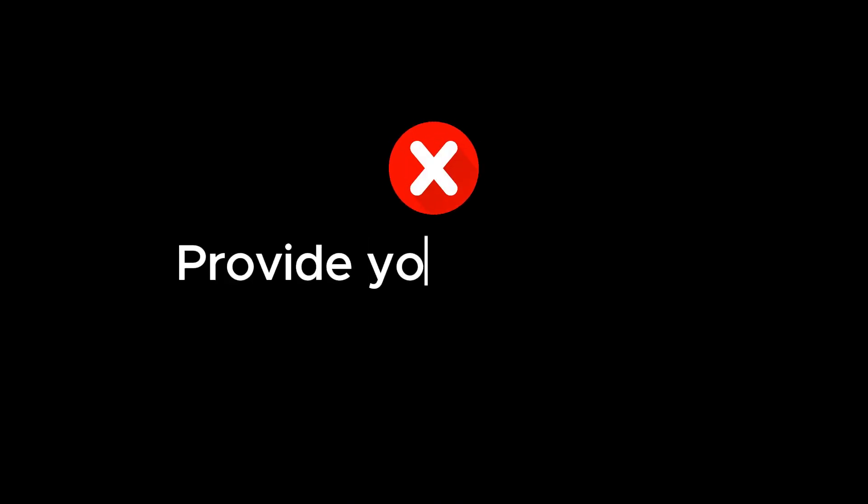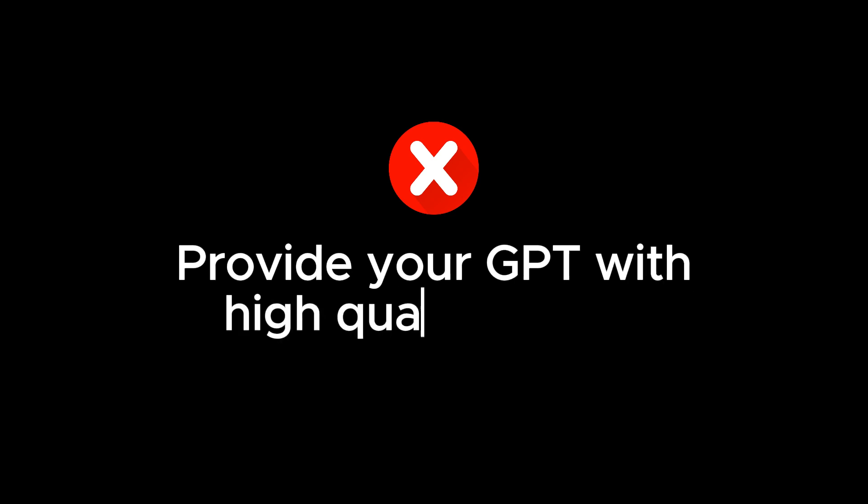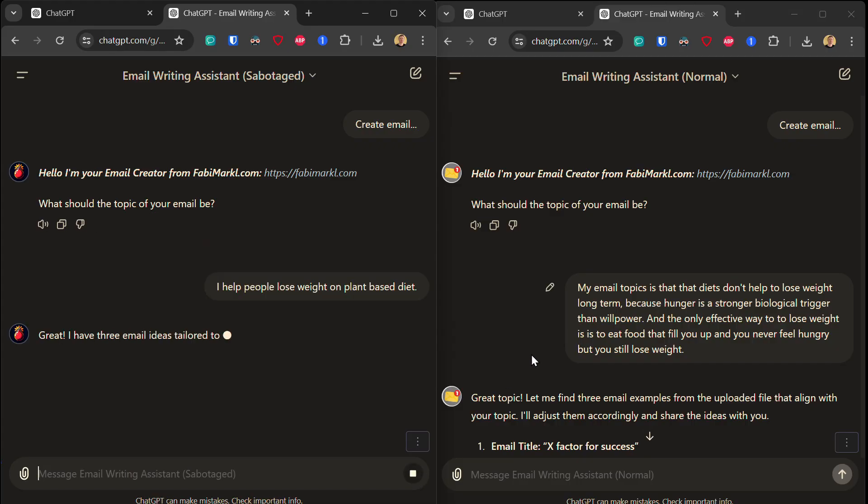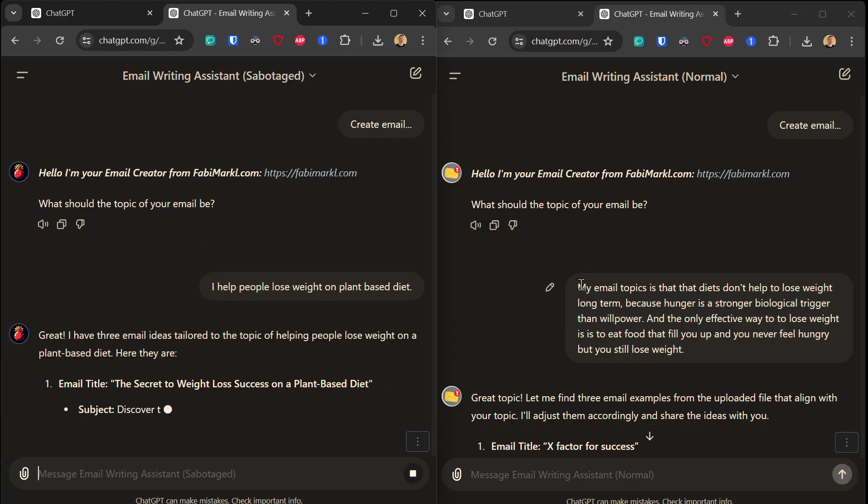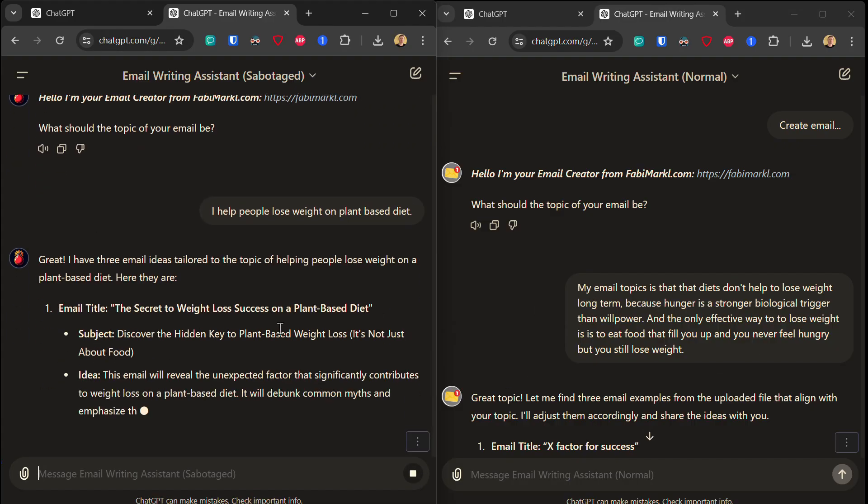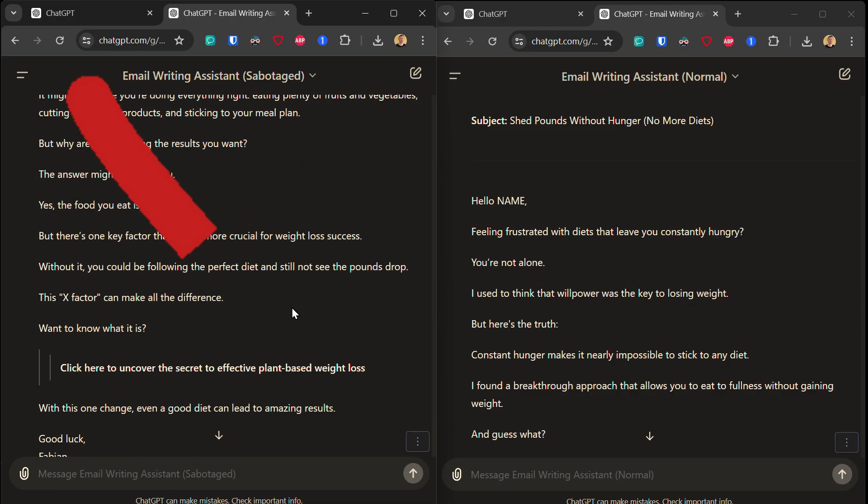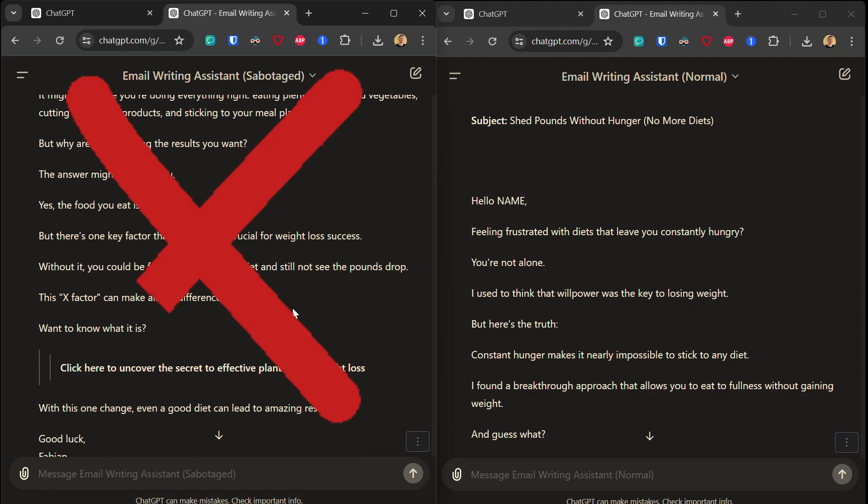The last mistake is perhaps the most overlooked: providing your custom GPT with high quality and highly specific inputs. And yes, the difference between the generic input into my GPT and the highly specific input is quite dramatic because my email writing assistant with the generic input produced an email that is pretty much useless. So to sum it up,